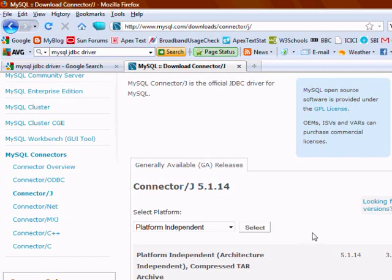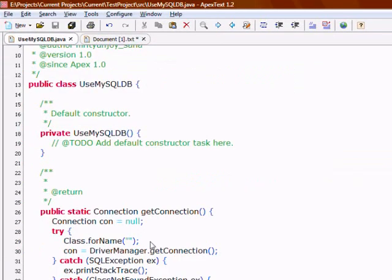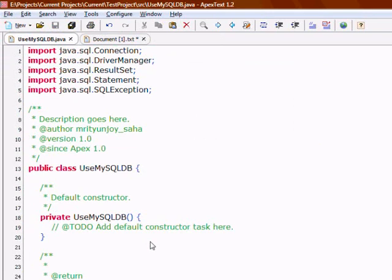Now the next step is to set up the classpath. The downloaded driver contains a JAR file. You put the JAR in the classpath. Next step is to set up the standard Java program. This 'UseMySQL DB' program is a basic program to get a connection to any database, execute a query, and get the result.